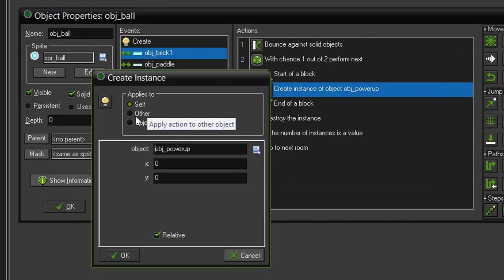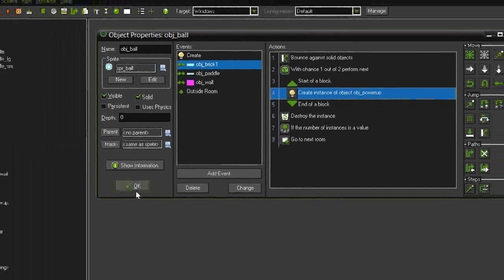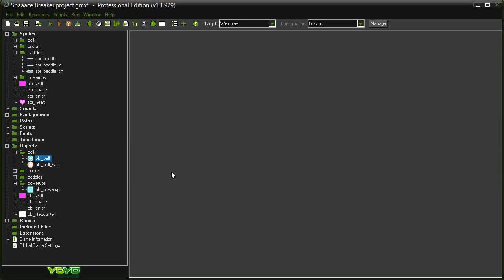Open that up, and instead of self, set it to other. That way, a power-up will be created at the X and Y position of the brick, instead of the ball. I think that'll look a little bit better and make a little bit more sense. So, close that, and now we're going to set up the initial power-ups that will change the size of the paddle.